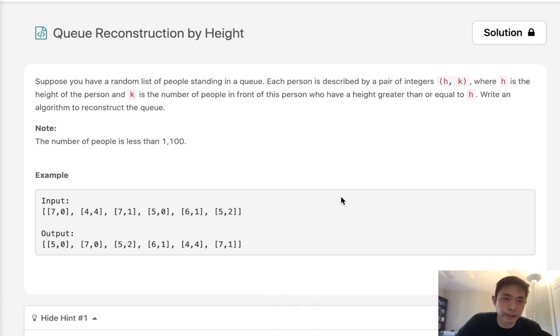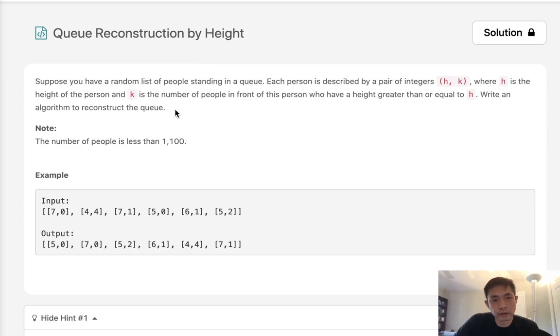Welcome to June's legal challenge. Today's problem is Queue Reconstruction by Height. Suppose you have a random list of people standing in a queue.